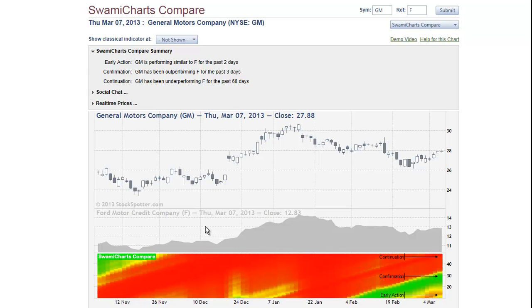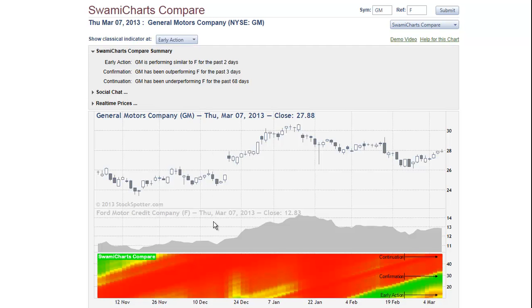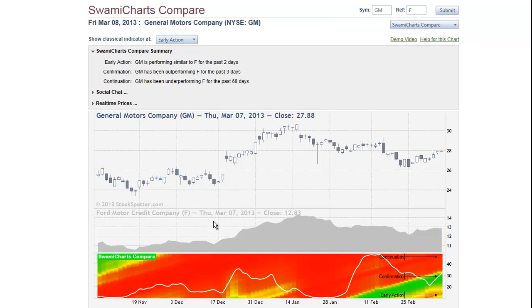You can also optionally view the symbol comparison as a conventional indicator until you become more familiar with the SWAMI charts presentation. Shown here, we'll look at the early action, and we see as a line indicator that generally GM has been underperforming Ford.